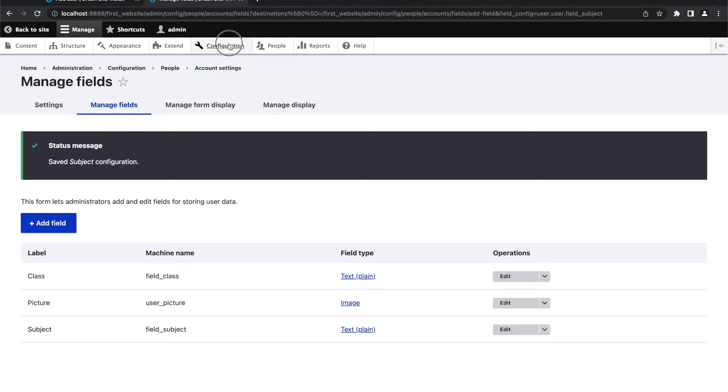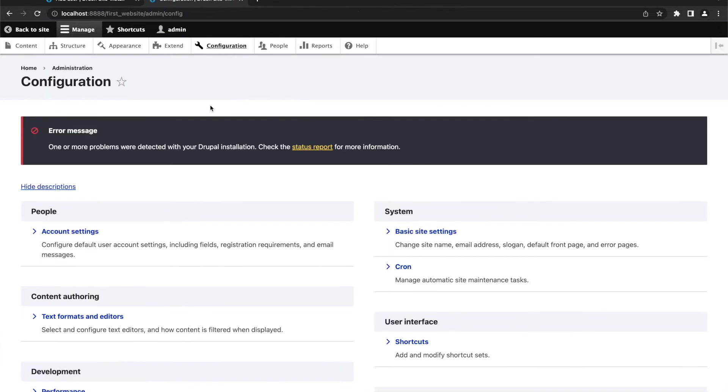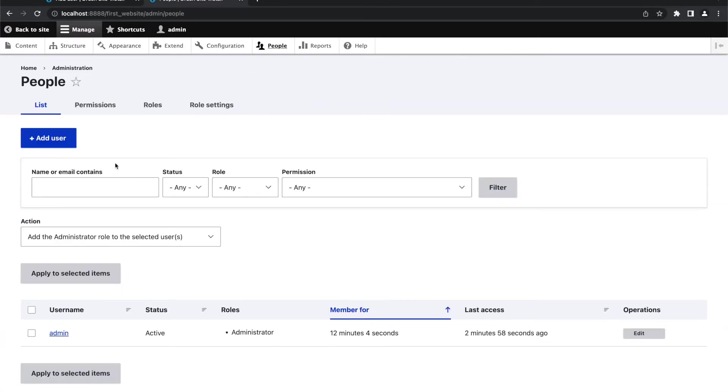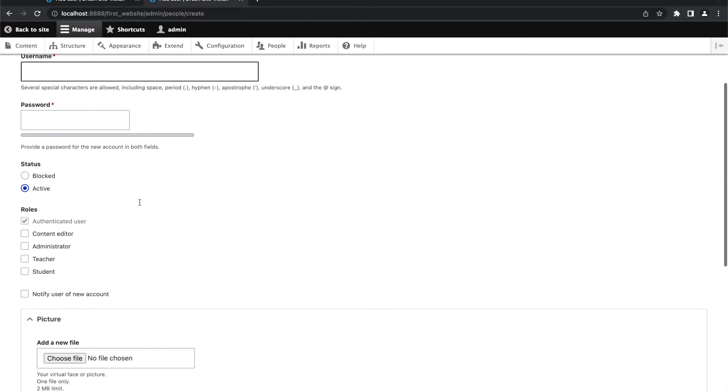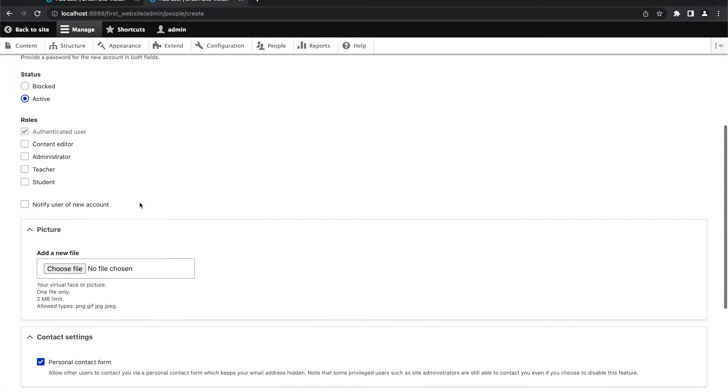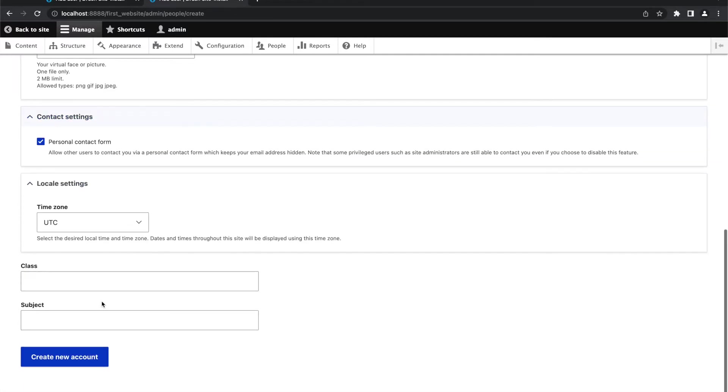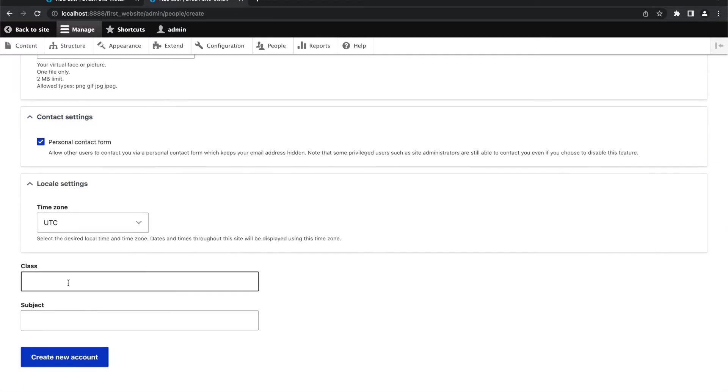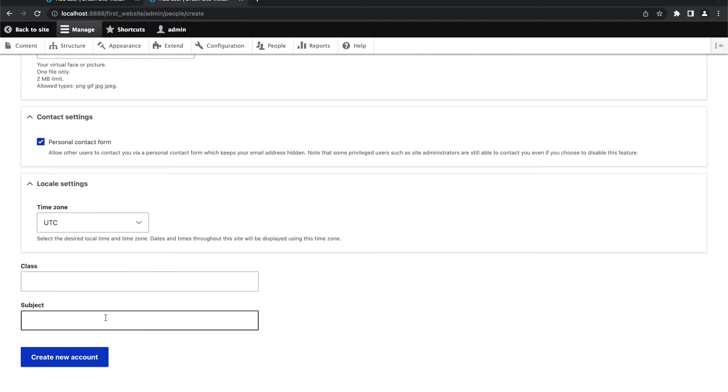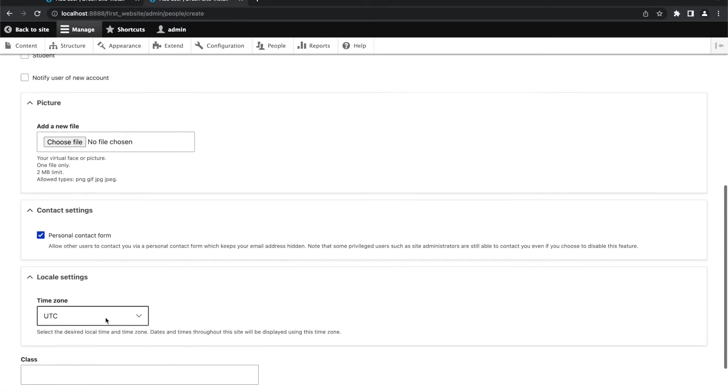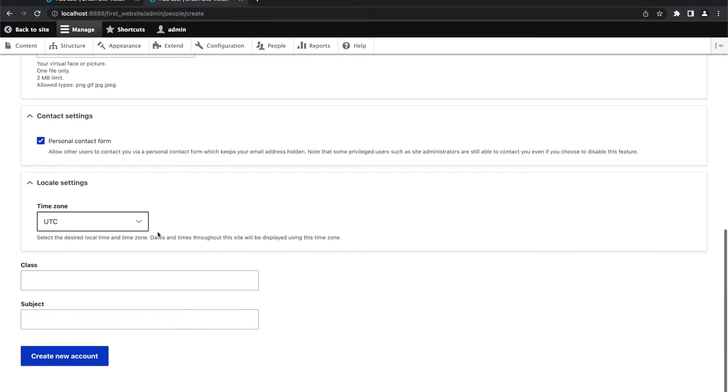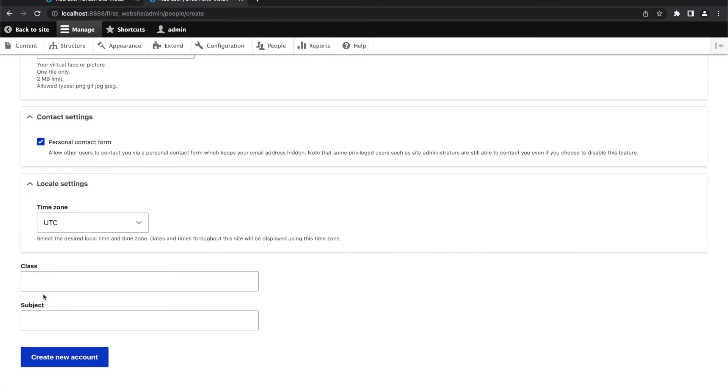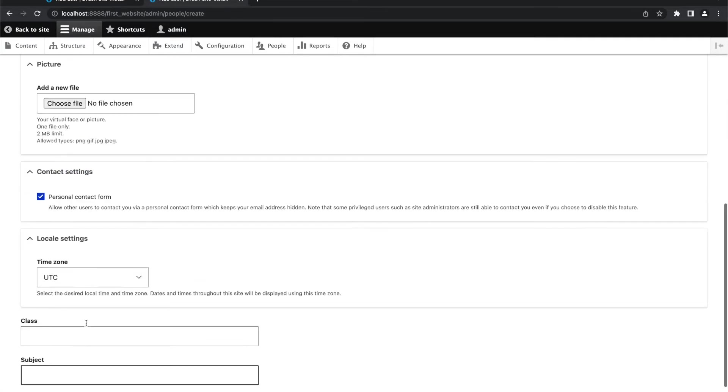Now we will go to people and we will try to add a new user. As you can see, these newly created fields class and subject, they both are visible here. What we want is that when we select a user role teacher, in that case only the subject field should appear.